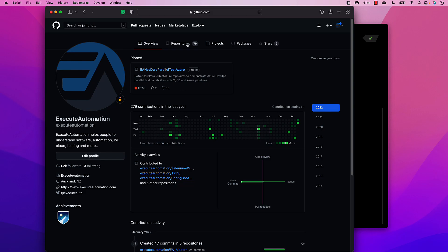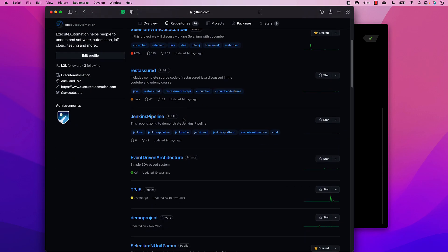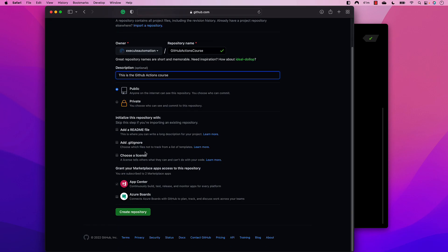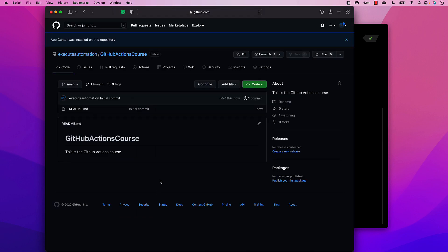If you go to github.com/azure-automation, you'll see I have around 79 repositories. I'm going to use the same account to walk through GitHub Actions. Let's create our first repository by clicking New, naming it 'GitHub Actions Course', making it public, adding a readme file, and creating the repository.